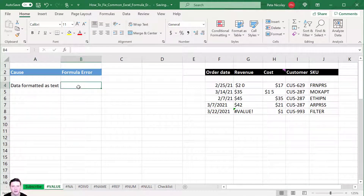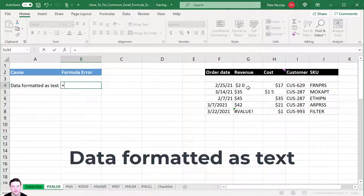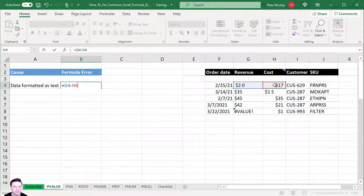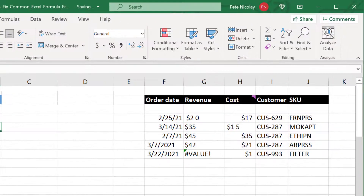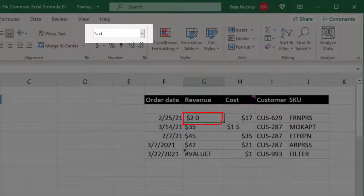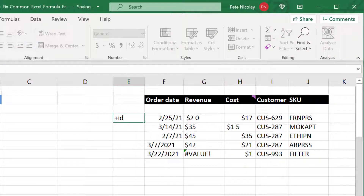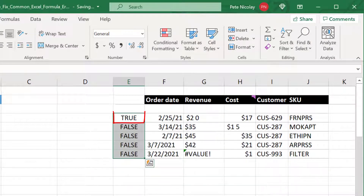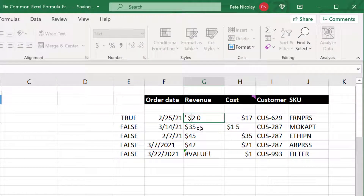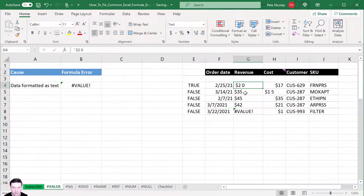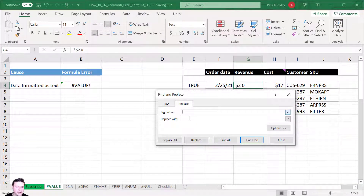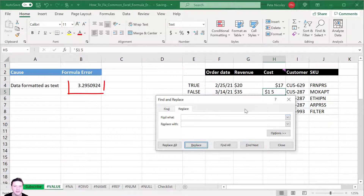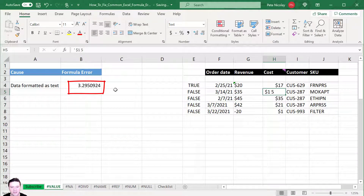The first way you can get a #VALUE error is if your data is formatted as text. Here we're going to subtract cost from revenue and we get a #VALUE error. If you look closely there are some spaces in that revenue number that are making Excel treat it as text. You can use the ISTEXT formula to confirm this. You can manually remove the spaces, or use Find and Replace to find a space and replace it with nothing — that fixes the formula.